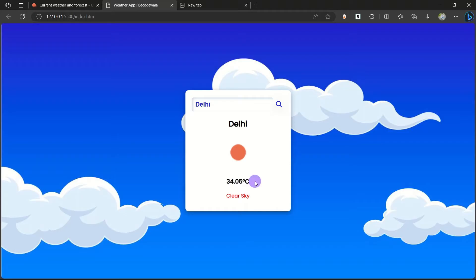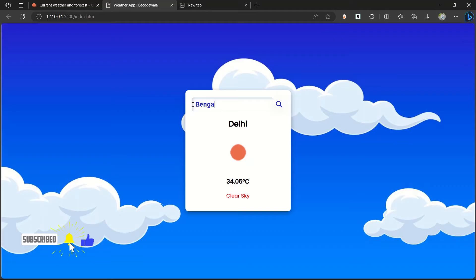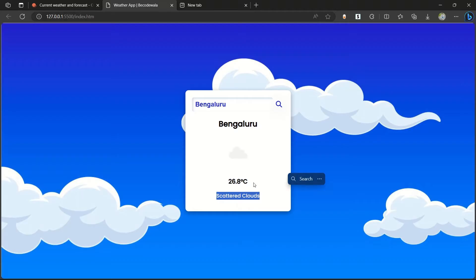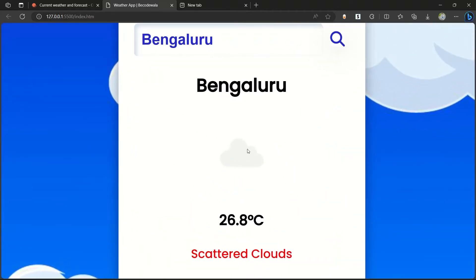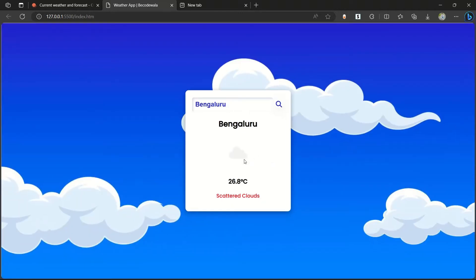Like that, we can see for another city, Bengaluru. When I search for Bengaluru, it's showing Bengaluru and you can see the scattered clouds and 20.60 degrees Celsius and we have an image of the cloud which you can see here. Like that, we can get the data from this website using API.